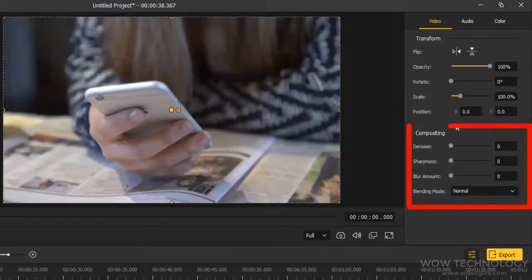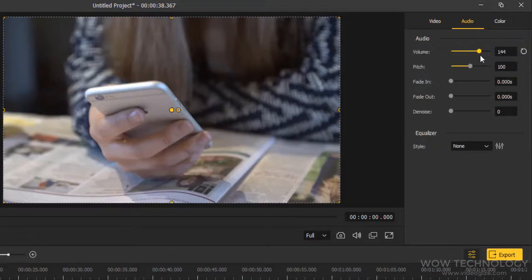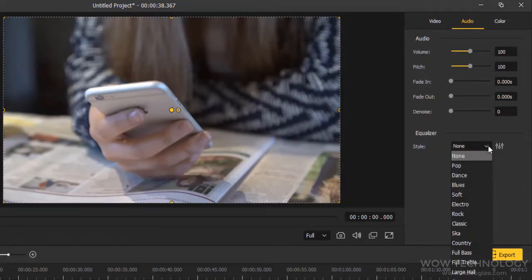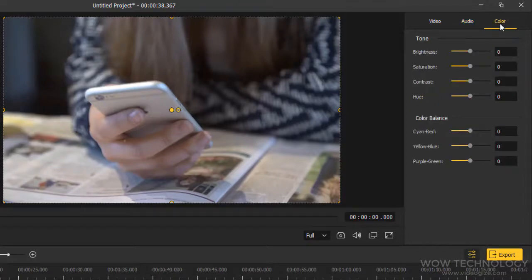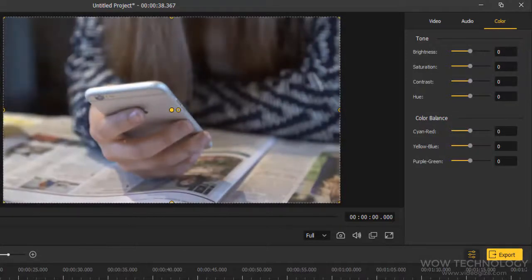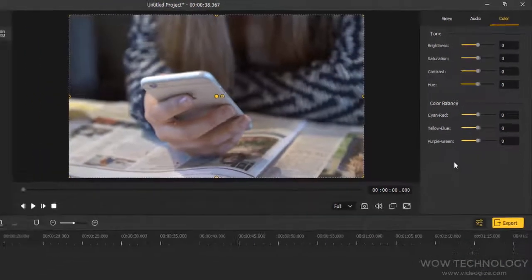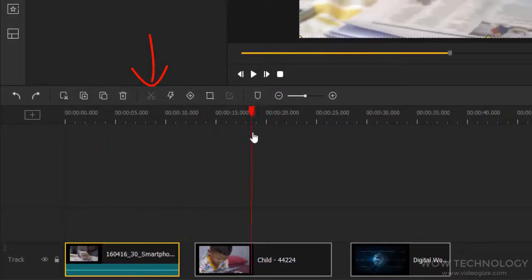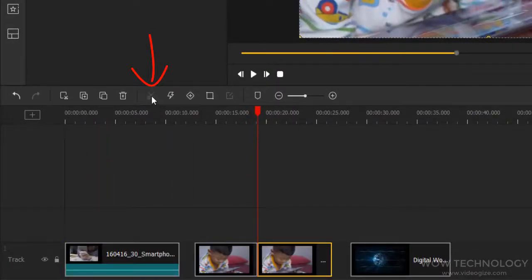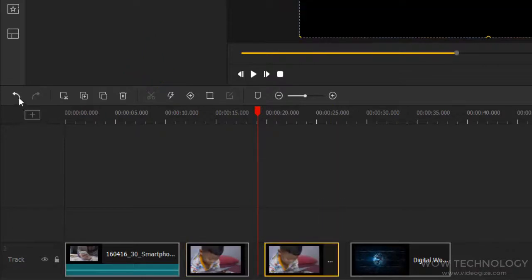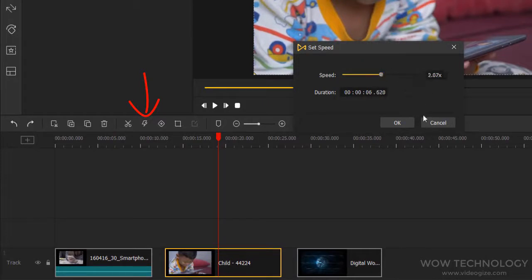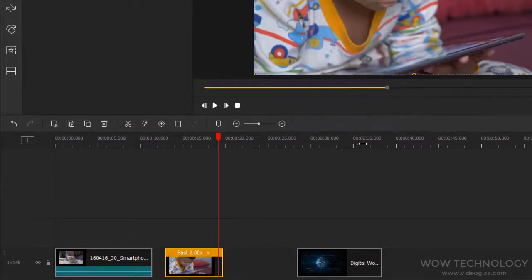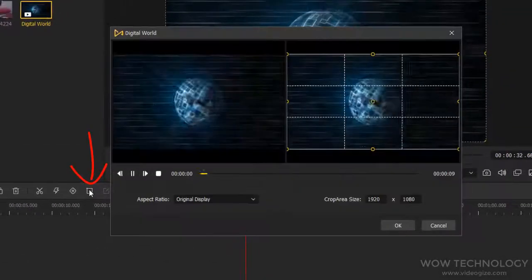You can adjust compositing settings from here. From the audio section, you can increase or decrease audio. You can change audio pitch and add fade in and fade out effects. You can change color tone and color balance settings here. You can split any media file from anywhere. Just select it and click on split to split it. You can adjust clip speed from here. You can increase or decrease it. You can crop and zoom here.